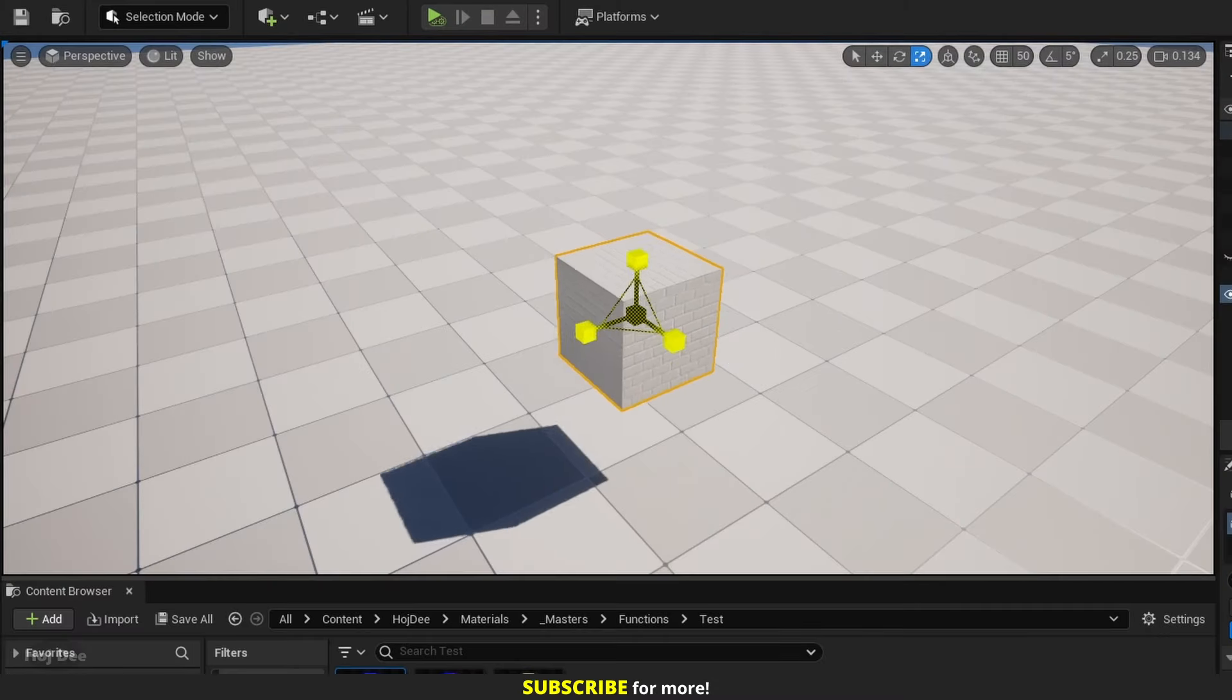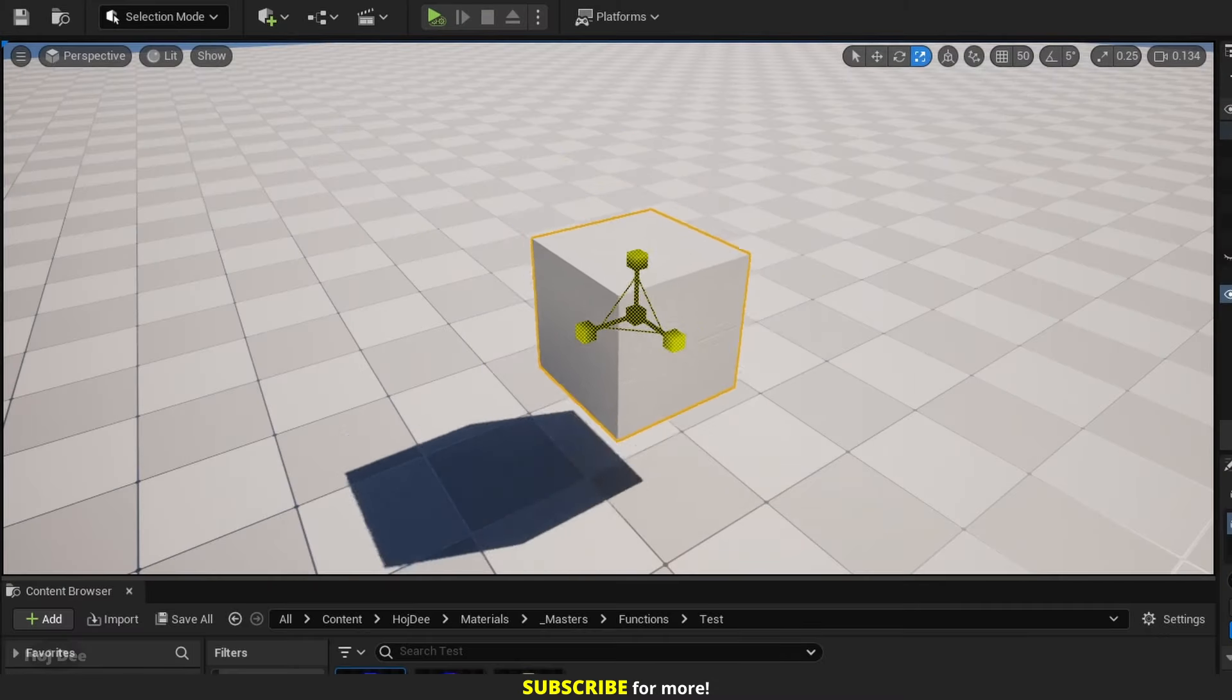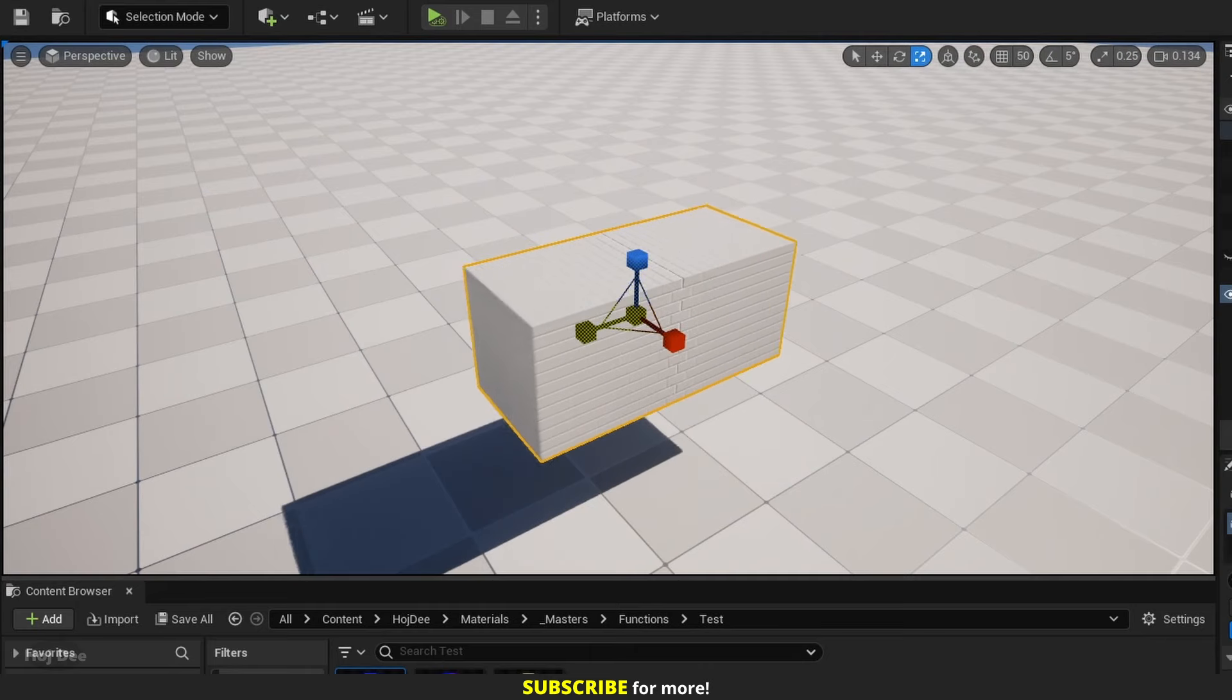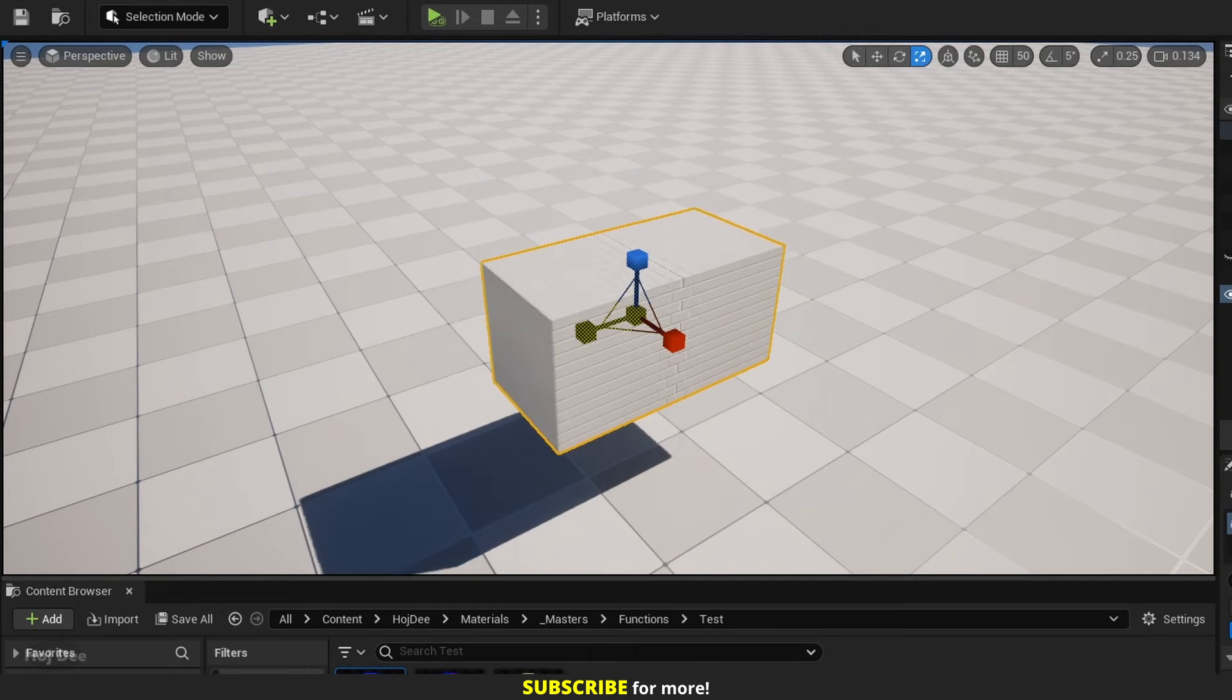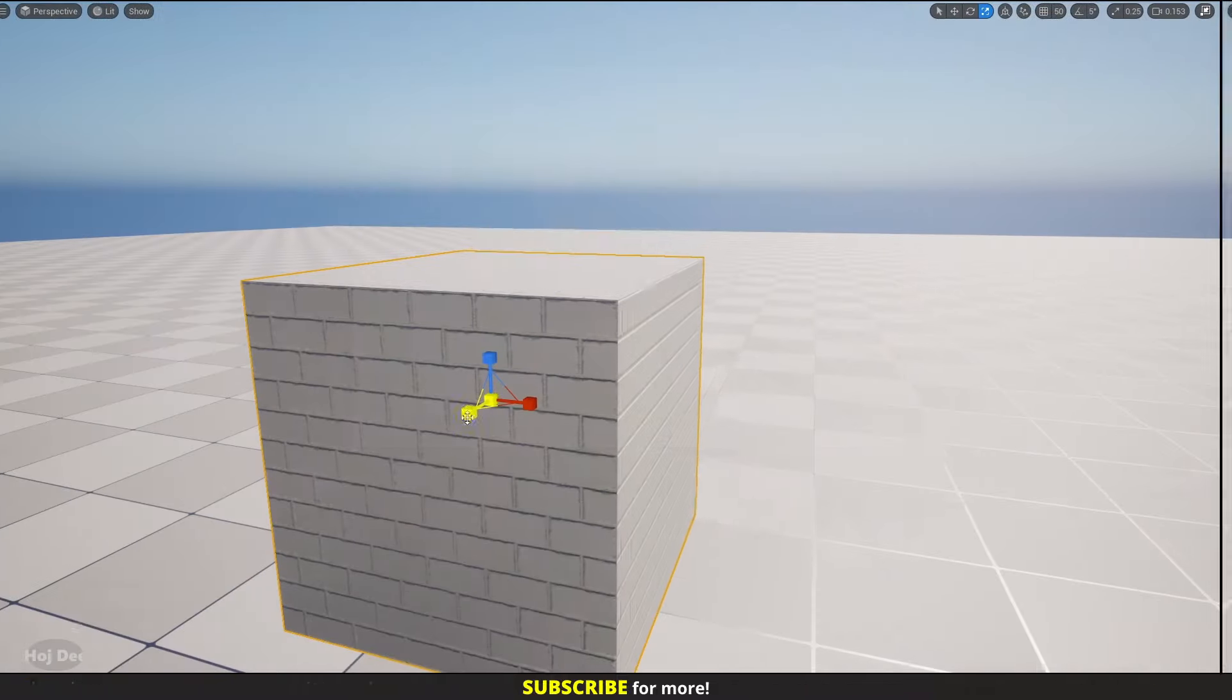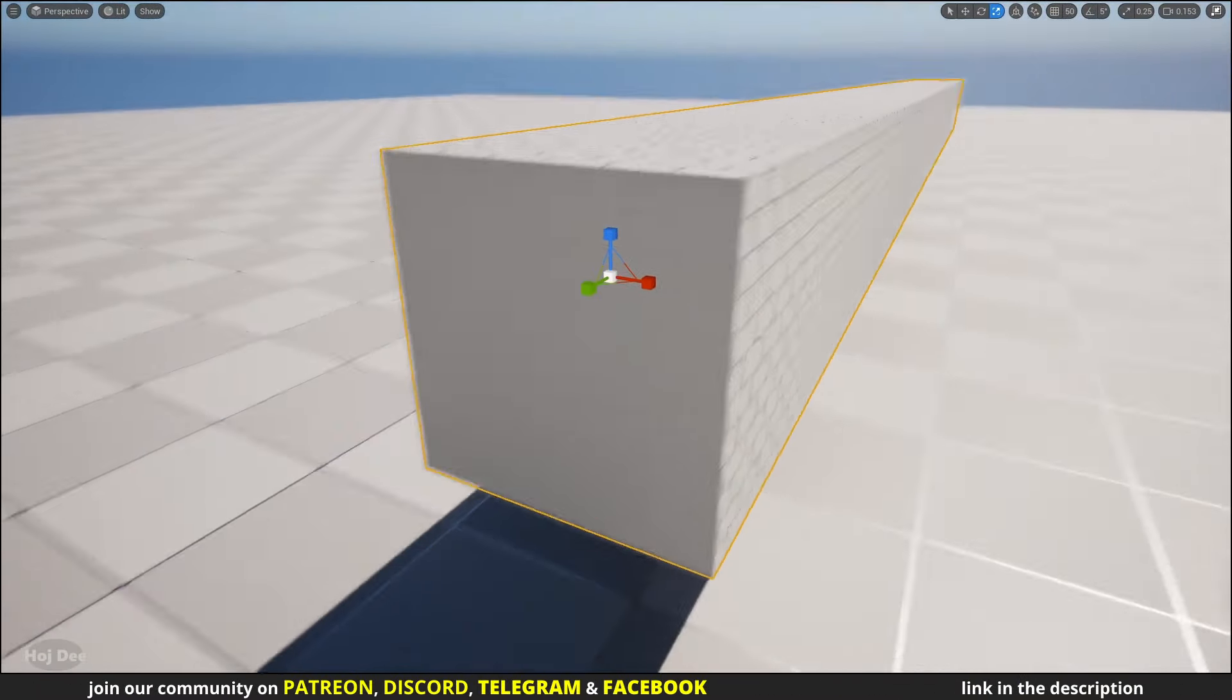Now there's no problem when scaling the mesh in all axes at the same time. But when scaling it in only one or two axes, another issue pops up. The normals in one or two sides become more prominent.